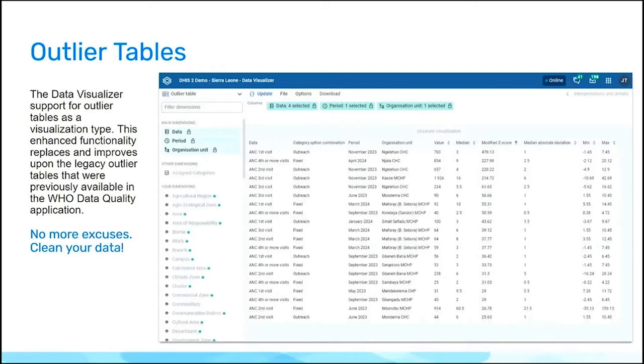We have a new visualization type in the Data Visualizer application: outlier tables.